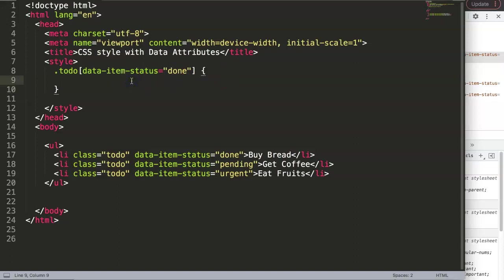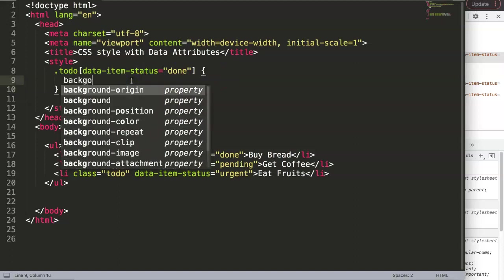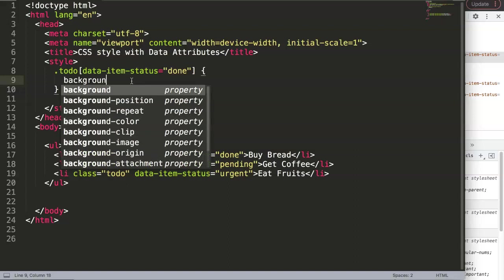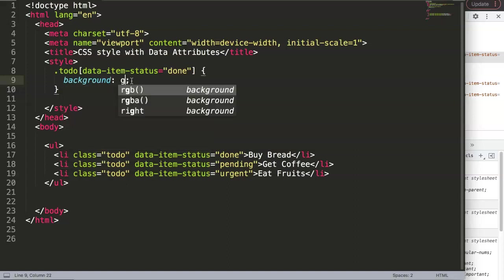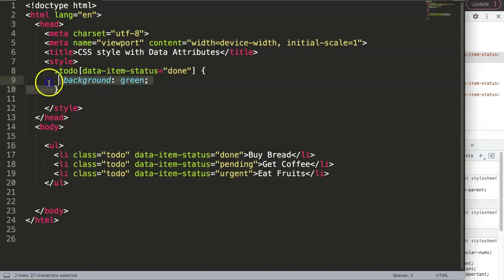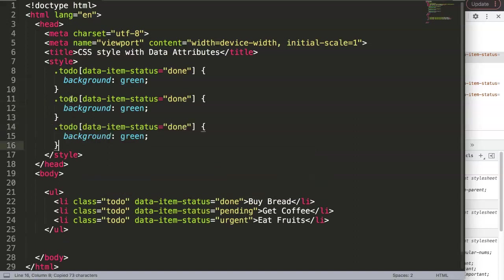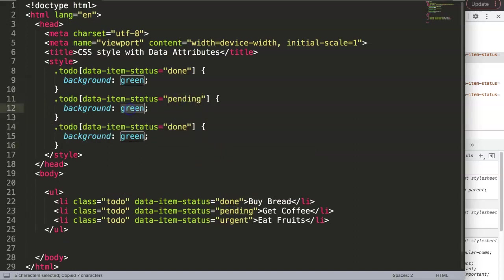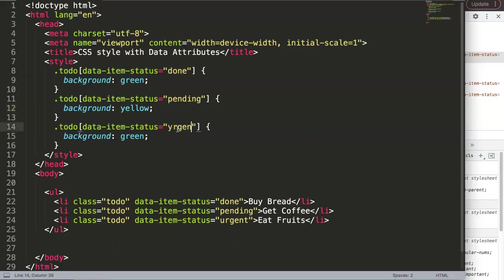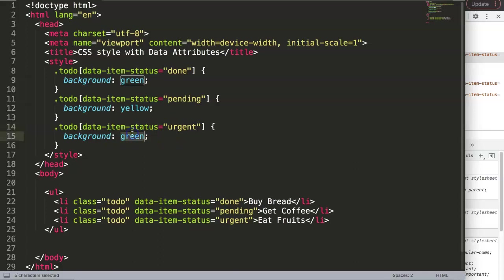Then we can say if it's done, background green. And of course what we can do as well is we can imagine there are multiple - we have one is pending, we make that yellow, and we have another one is urgent, and we can make this red, that will be most logical. If I save this now and refresh, you can see here now we have changed the colors here based on our status.